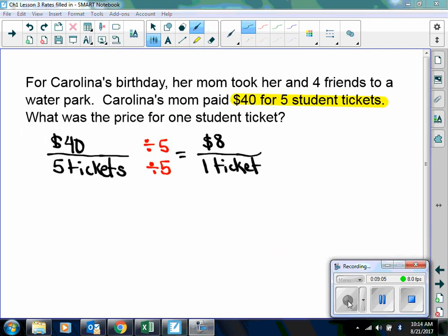For Carolina's birthday, her mom took her and four friends to a water park. Carolina's mom paid $40 for five student tickets. What was the price for one student ticket? One question asked was: if she only took four friends, why is she paying for five tickets? Well, we're not going to leave Carolina at home! So we want to pay for five tickets. We have $40 for five tickets, divide the numerator and the denominator by 5, and we end up with $8 for one student ticket.